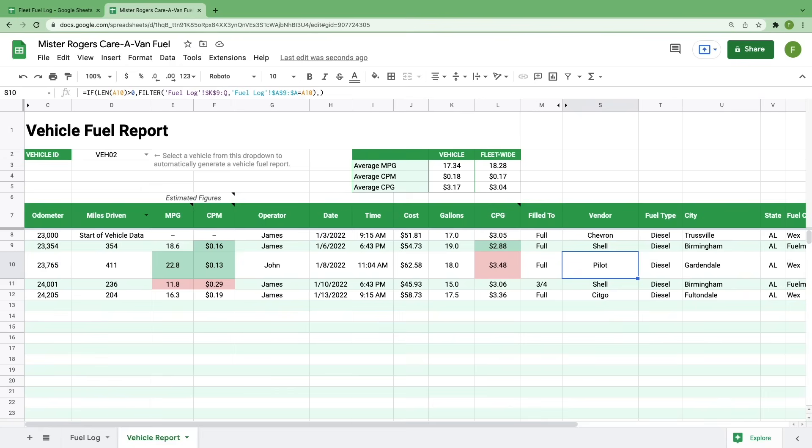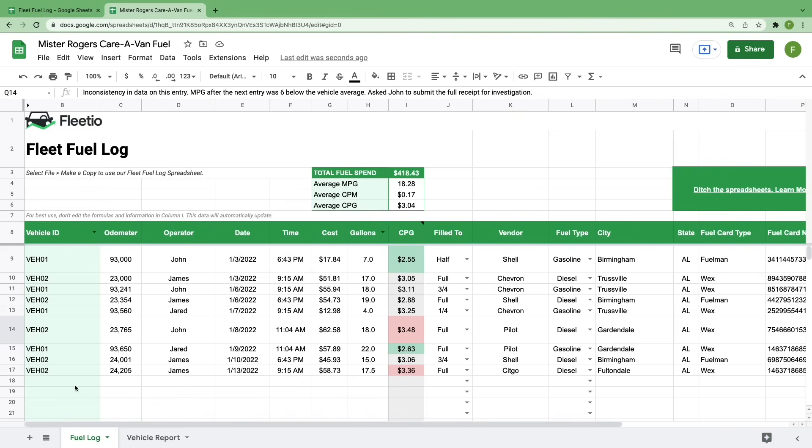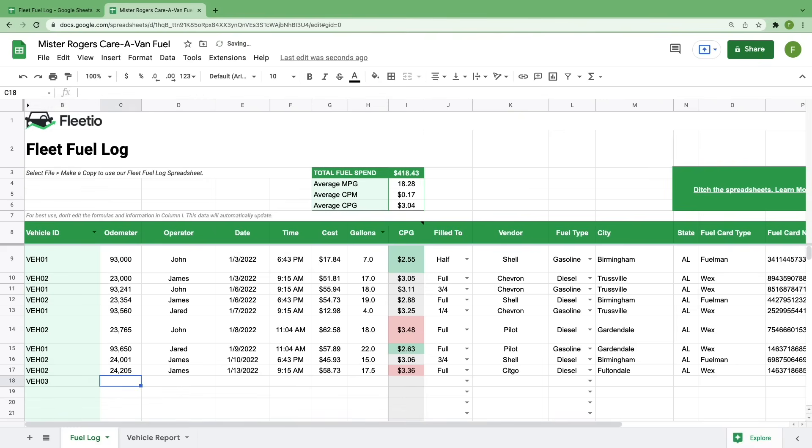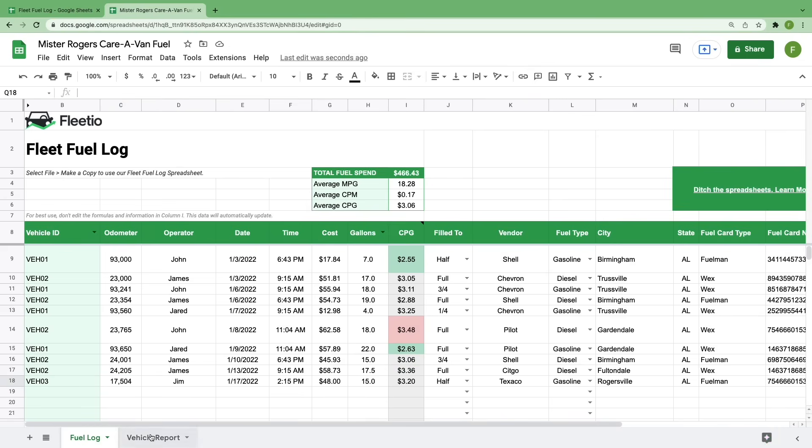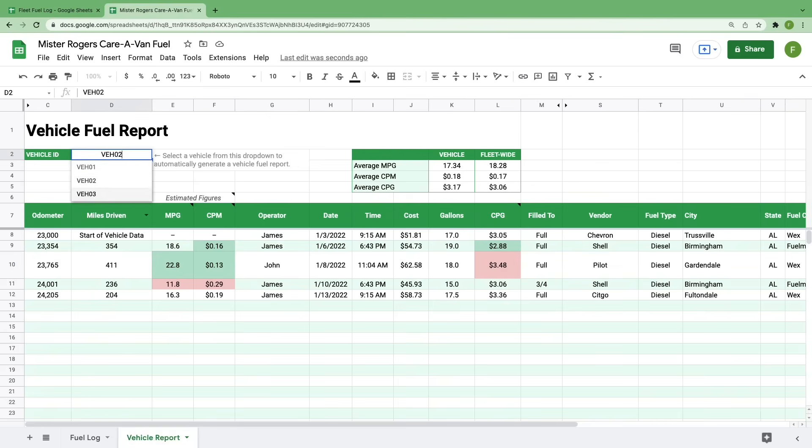And I know what you're probably wondering, which is what do we do if we need to add a new vehicle to this sheet? And I got you. Don't worry. It's literally as easy as going to your fuel log and typing in the new vehicle ID. We'll call ours VEH03, which hopefully you'll see a pattern in my naming system, and then you'll fill out the rest of the fuel log. And then if you go to the vehicle report page, you'll see that it's automatically added to this dropdown box. As mentioned before, the more fuel logs you add for each vehicle, the more accurate these numbers become and the more insights that you can take from this information.